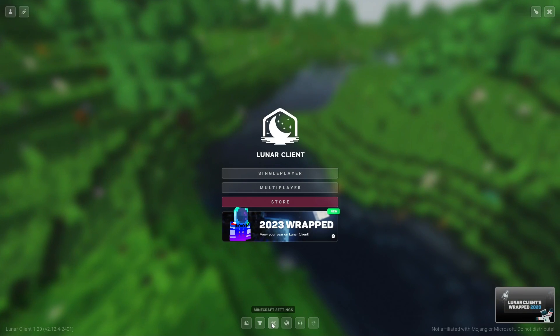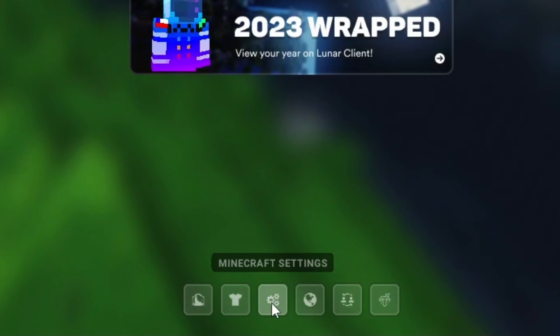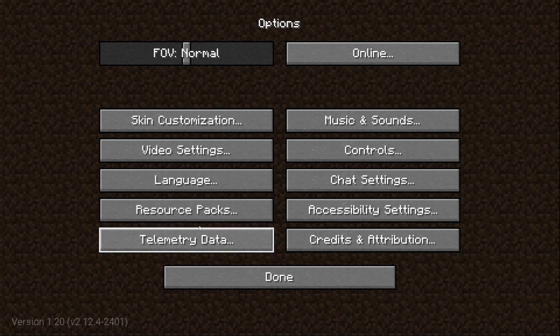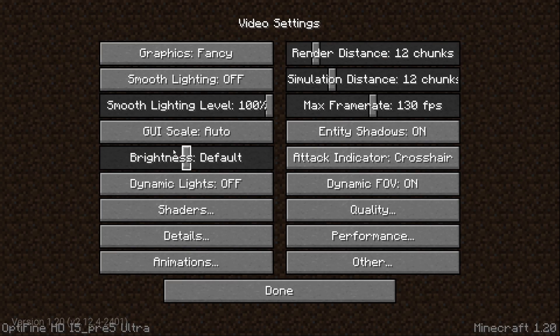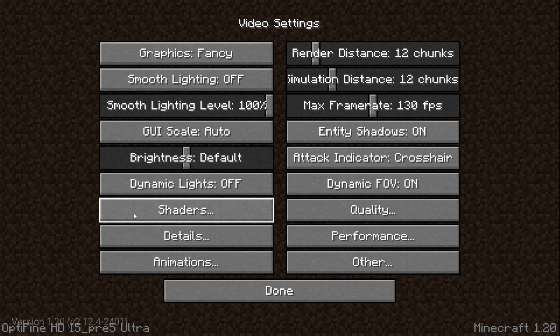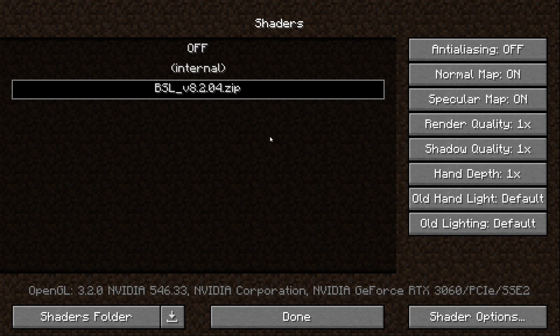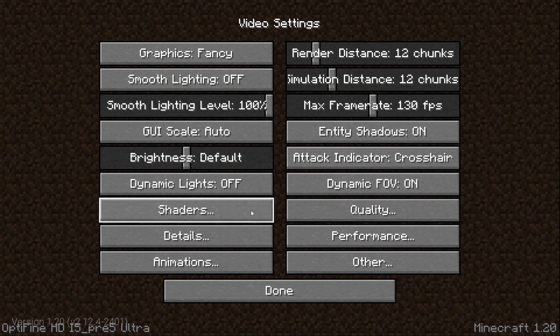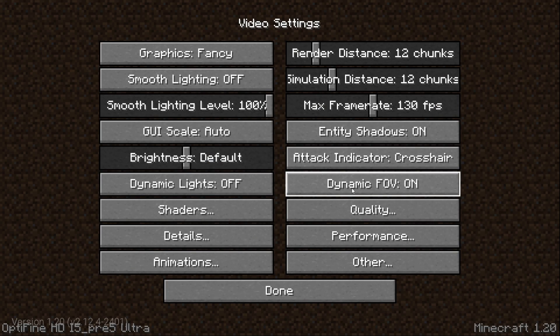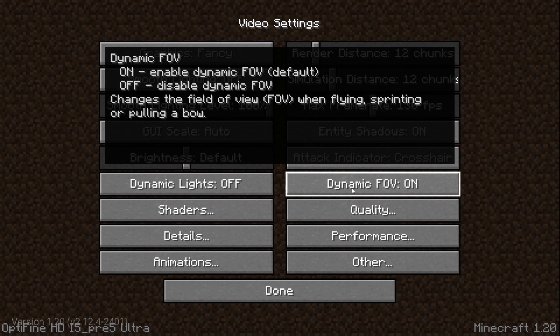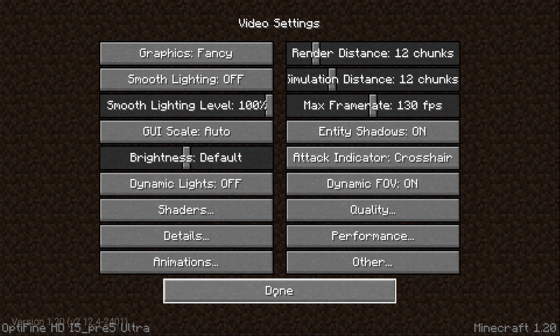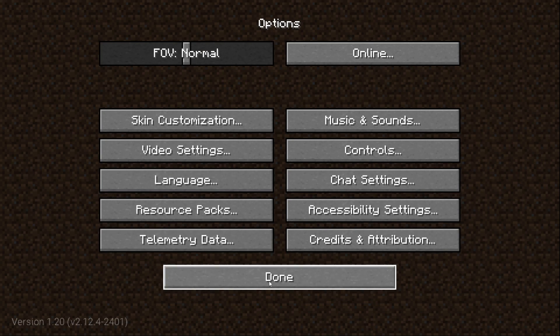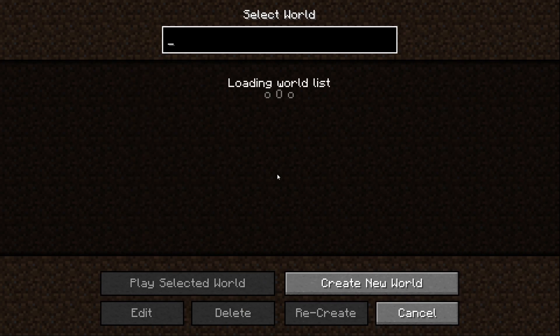Basically what you want to do is click Minecraft settings, go to video settings, click shaders, and then it should be off. Then click the BSL or whatever shaders you have dot zip. Once you click that, you're going to click done. It's going to show the Mojang logo and everything, and then click done, done. Click single player, new world.